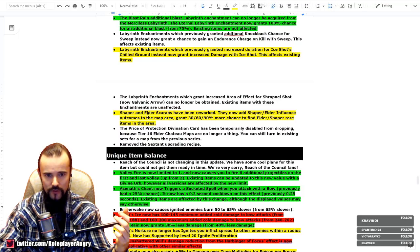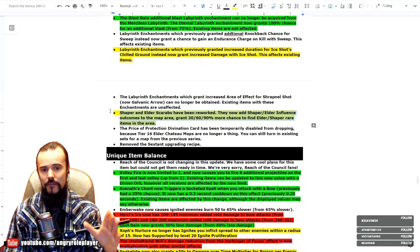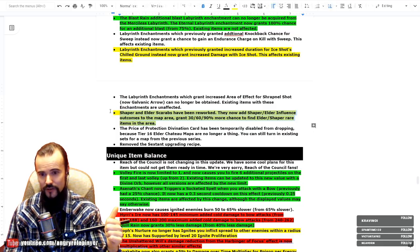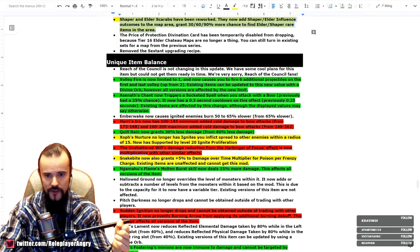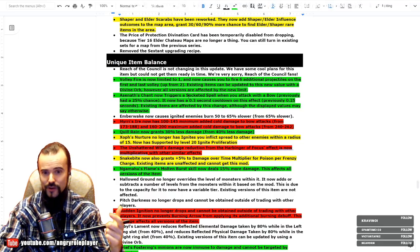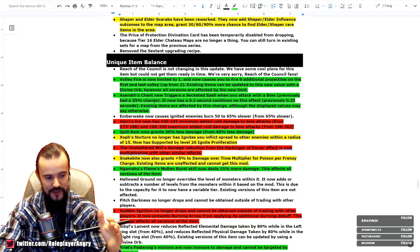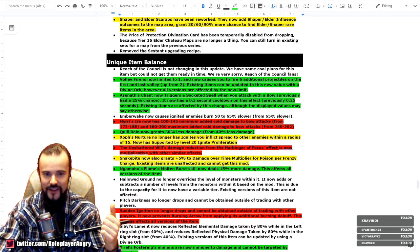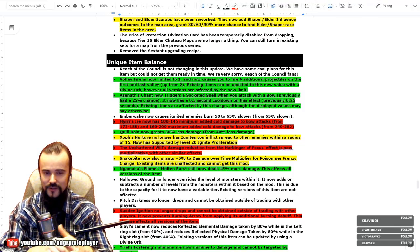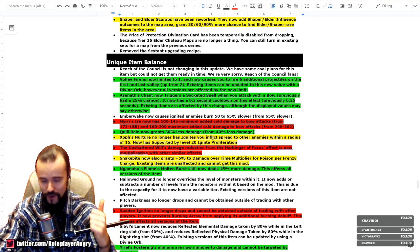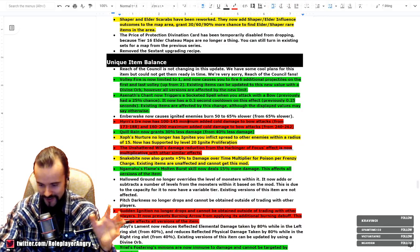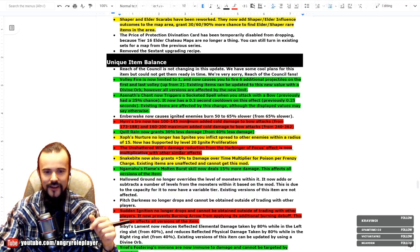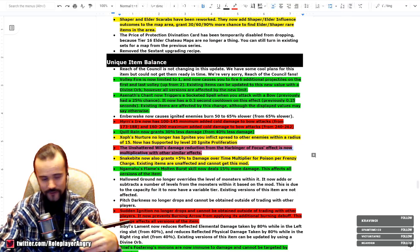Oh, this is an important thing. So Shaper and Elder Scarabs has been reworked. They now add Shaper and Elder influence outcomes to the map area, granting 30%, 60%, 90% more chance to find Elder or Shaper rare items in the area. This is completely reworked as well. There comes the buffs, guys. Volley Fire is not limited to one, but it gives six additional projectiles. Asenath's Chant now triggers the socketed spell when you attack with a bow. This is probably the biggest thing. Previously it had a 25% chance, now it's guaranteed. So you can CoC with bows now. This is pretty insane. Hyrri's Ire nerfed hard, twice literally half, and literally the damage has been halved. Once again, a nerf. I saw that coming. Cold Iron Point got a buff from 40% less damage to 30%, so 10% more damage. Once again, Cold Iron Point it becomes slightly unnerfed, slightly unnerfed, getting back a little bit.